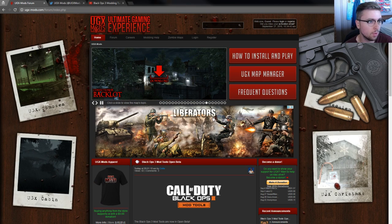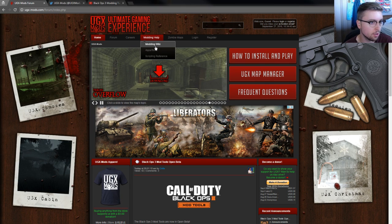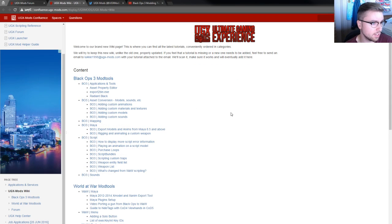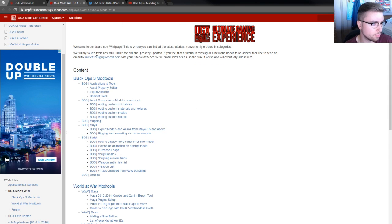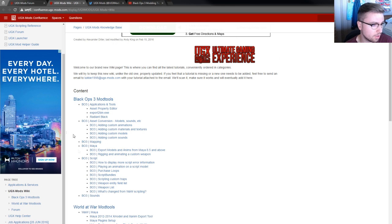Your second resource: if you go on our website, you can click Modding Help and go to the Modding Wiki. From there you will be taken to our wiki hub where we have both World at War and Black Ops 3 guides.